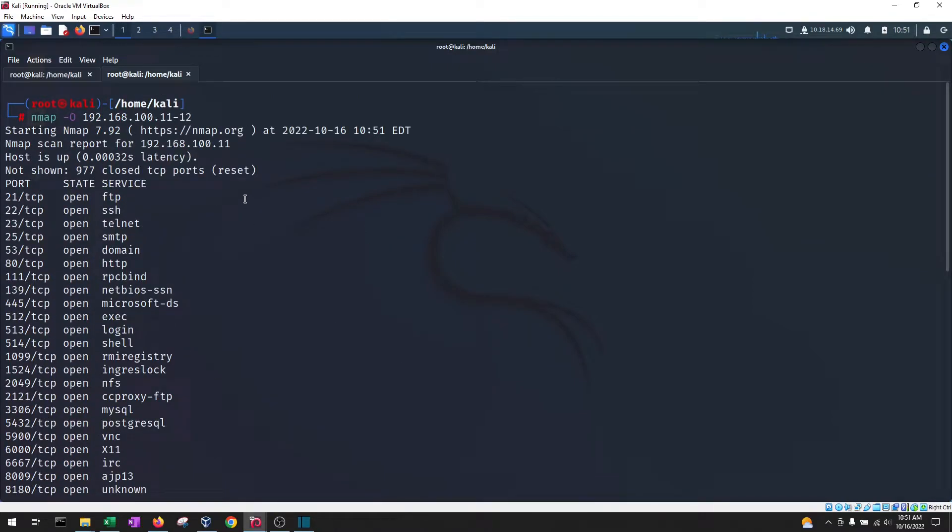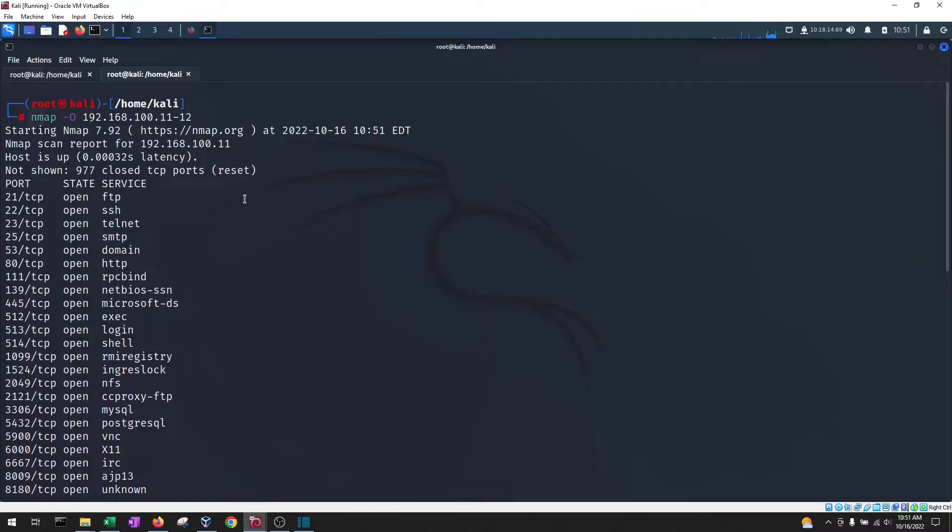This obviously is important because certain exploits are not going to work on Windows if they're meant for Linux and the contrary is also true.